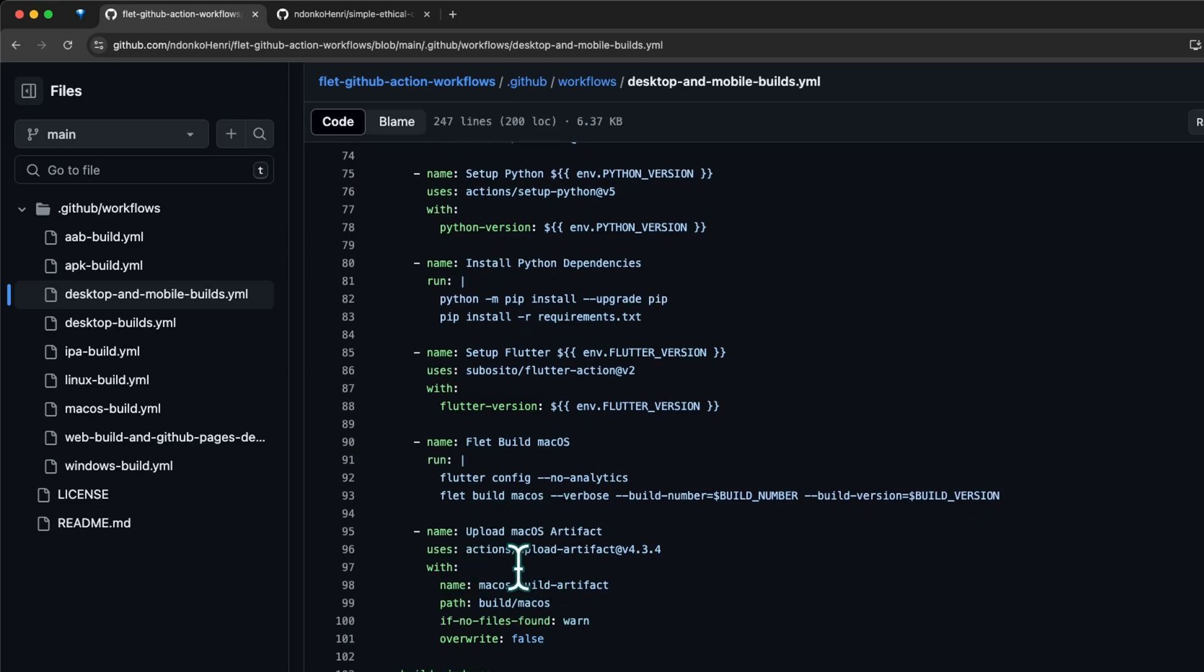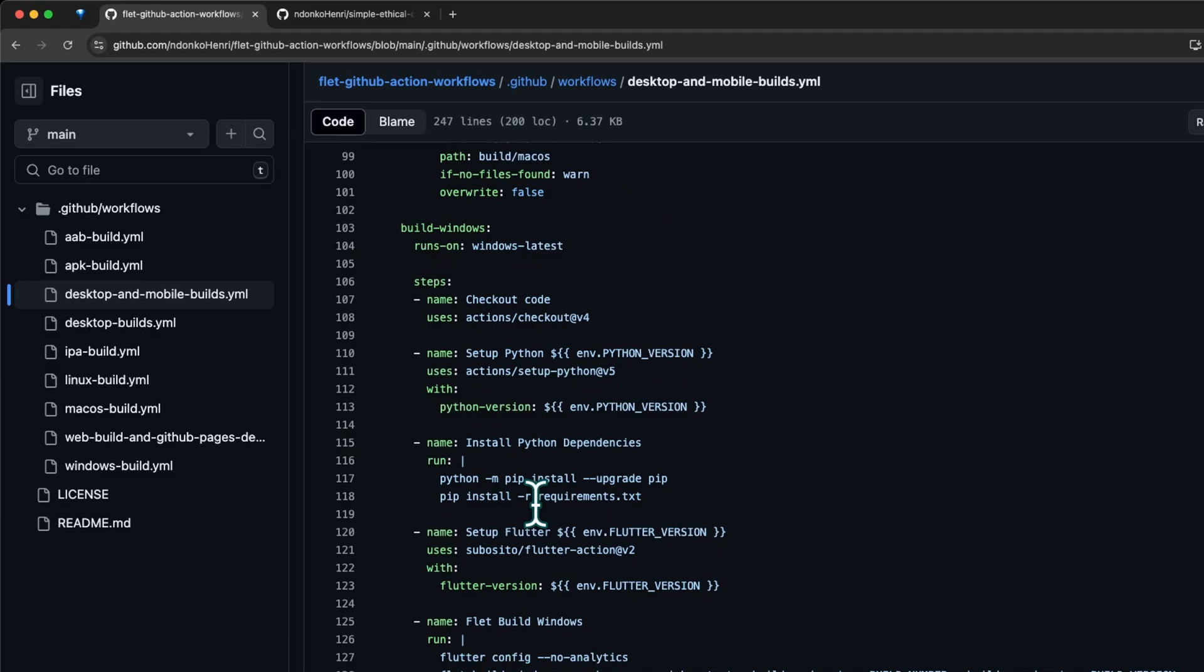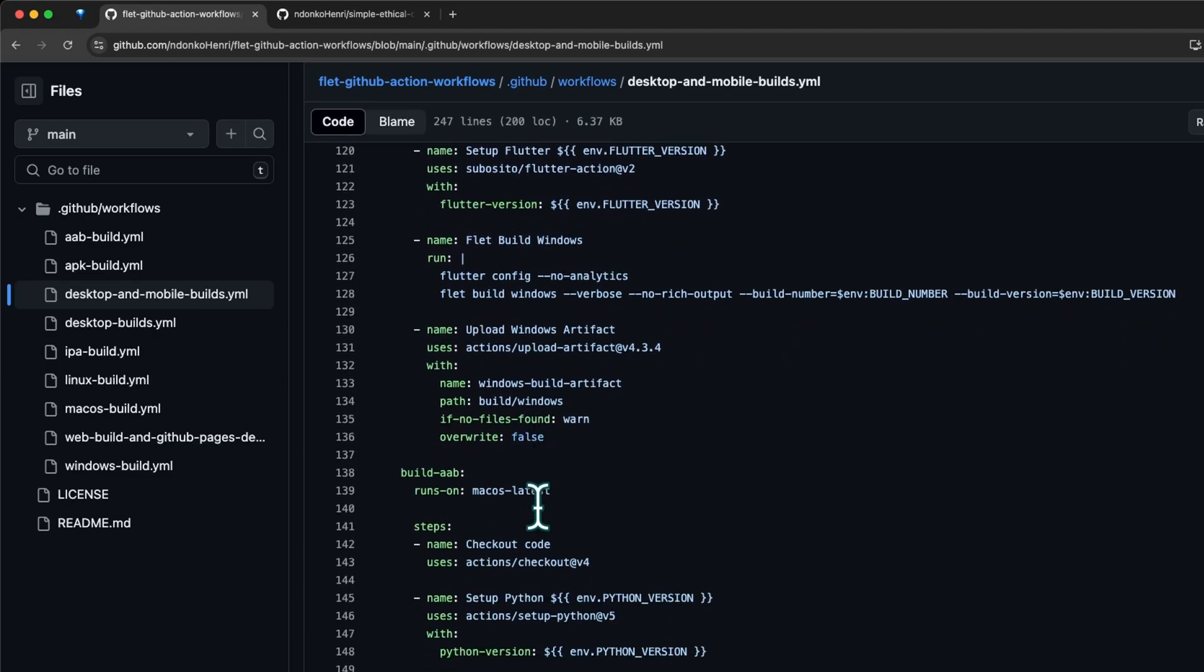For macOS it's exactly the same thing: we check out the code, set up Python, install the dependencies, set up Flutter, then build the application and upload the artifact with the name macos-build-artifact. It's exactly the same thing for all of the others.